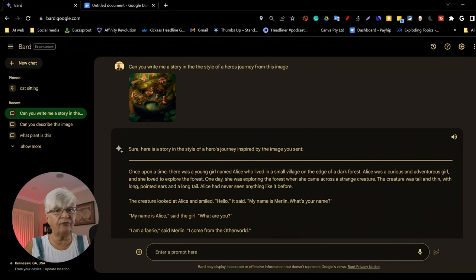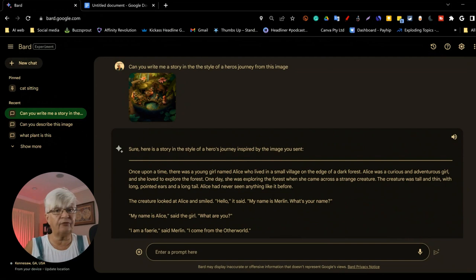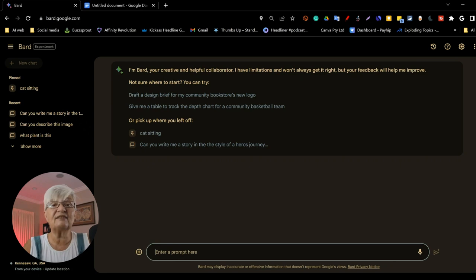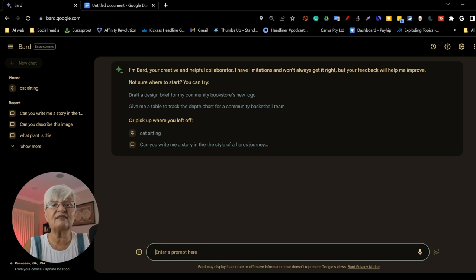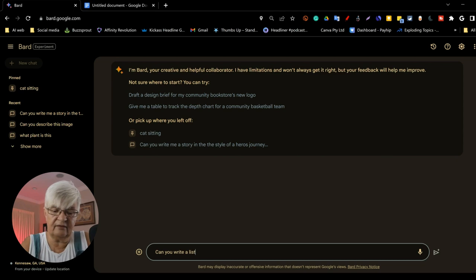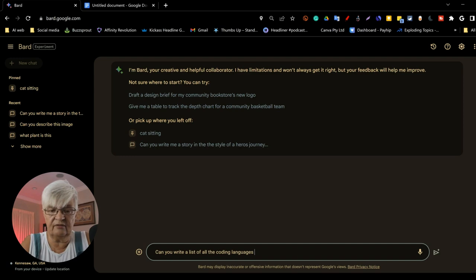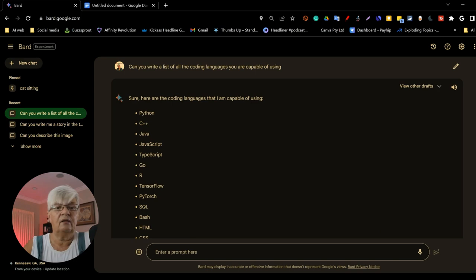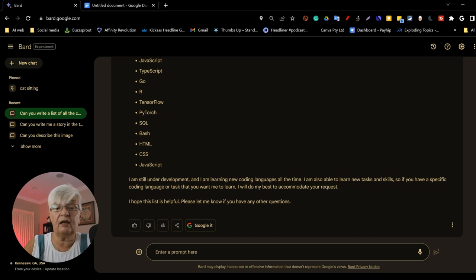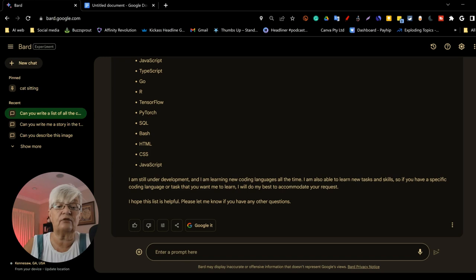There is one more thing that I don't use and that is coding and coding languages. Let's ask Bard. Can you write a list of all the coding languages you are capable of using? And here we go. Python, C, and then it says, I am still under development. I am learning new coding languages all the time.